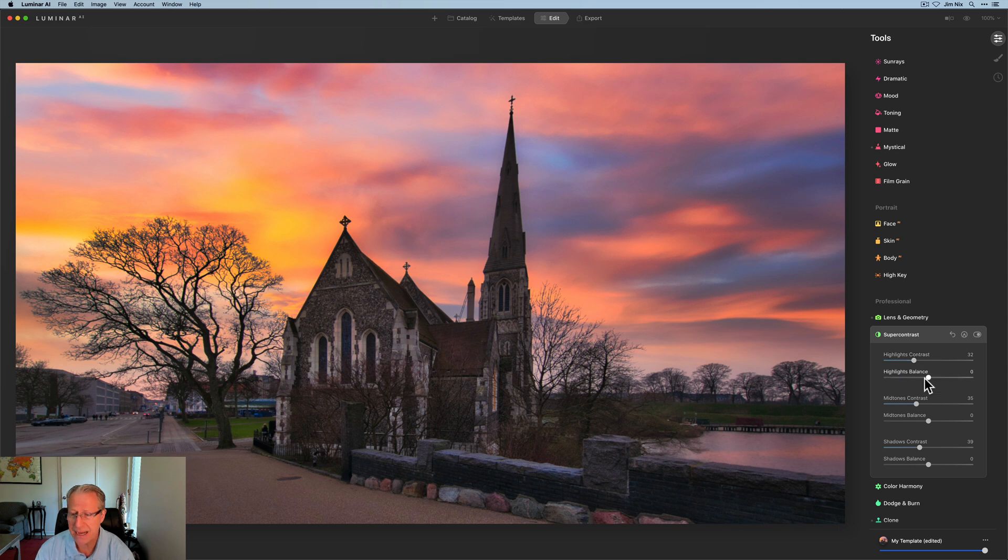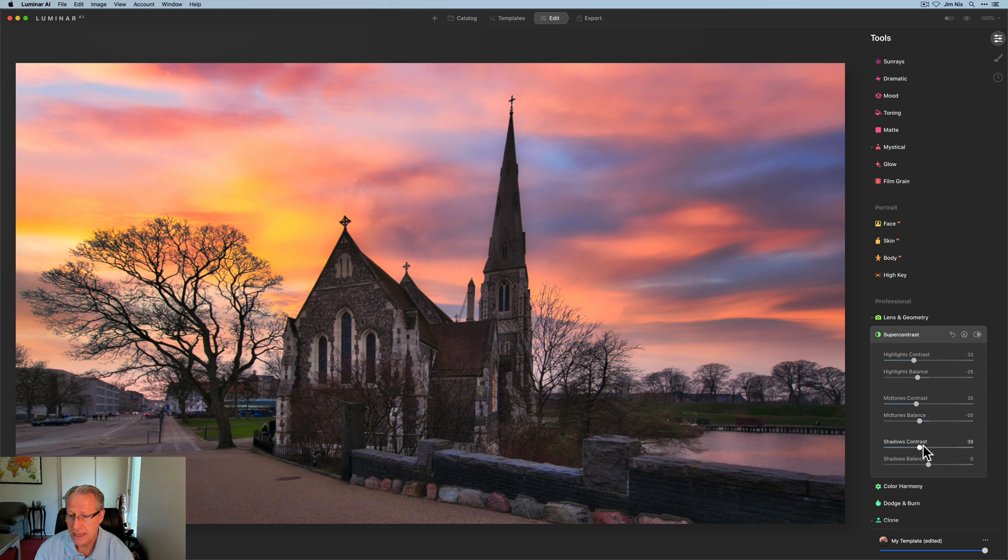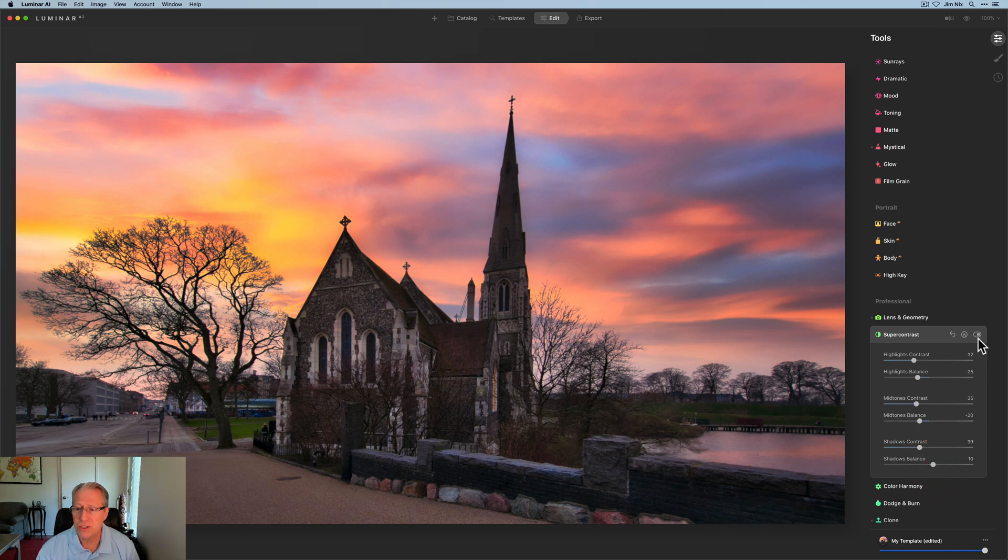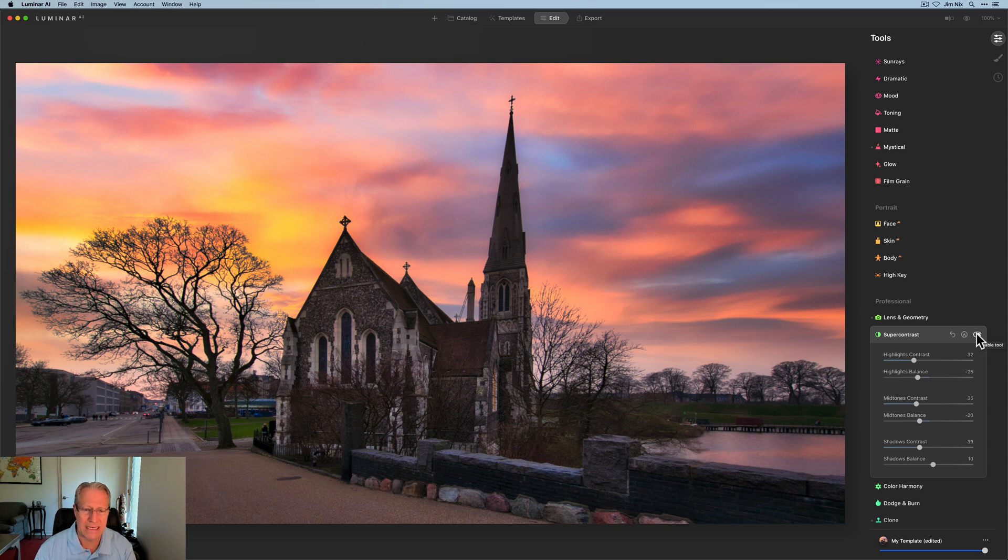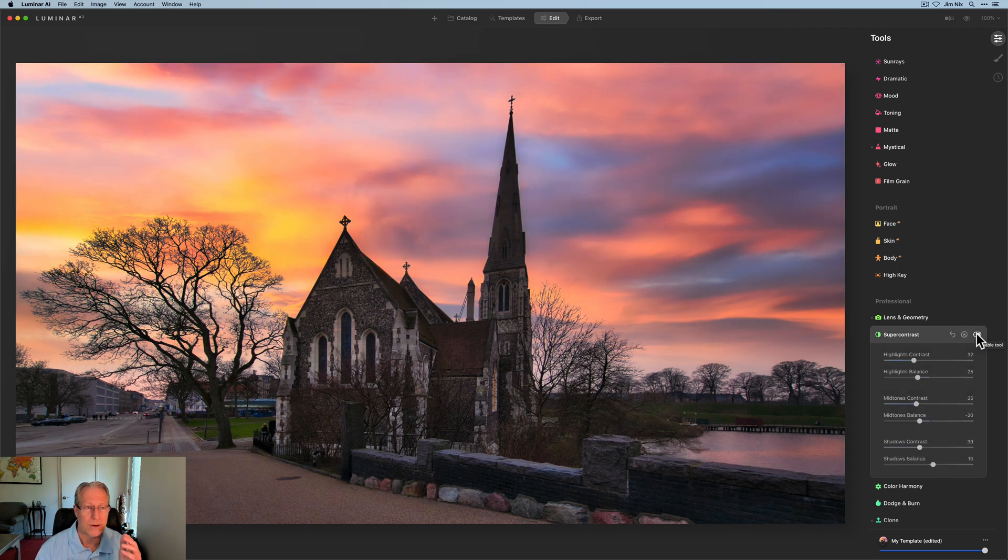And so what I landed on was like a negative 25 balance and highlights a negative 20 here in the midtones and about a positive 9 in shadows, 10, something like that. So again, not a massive dramatic difference in contrast, but there it is before and there it is after. I just think it looks nice.